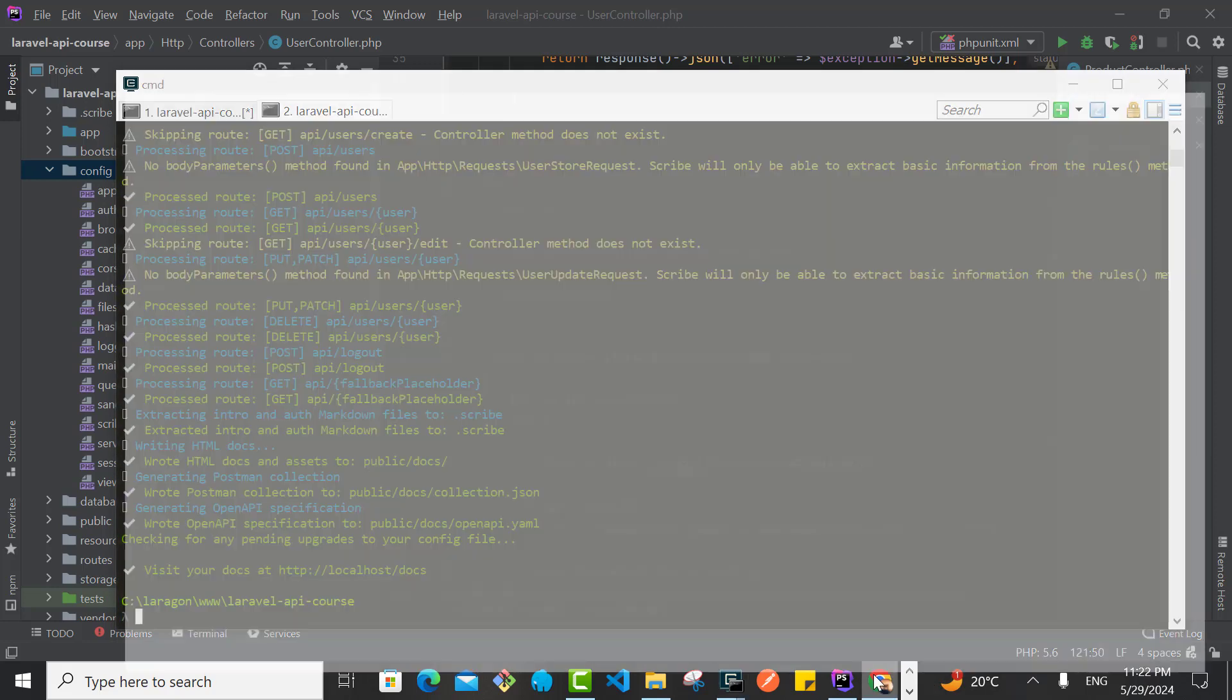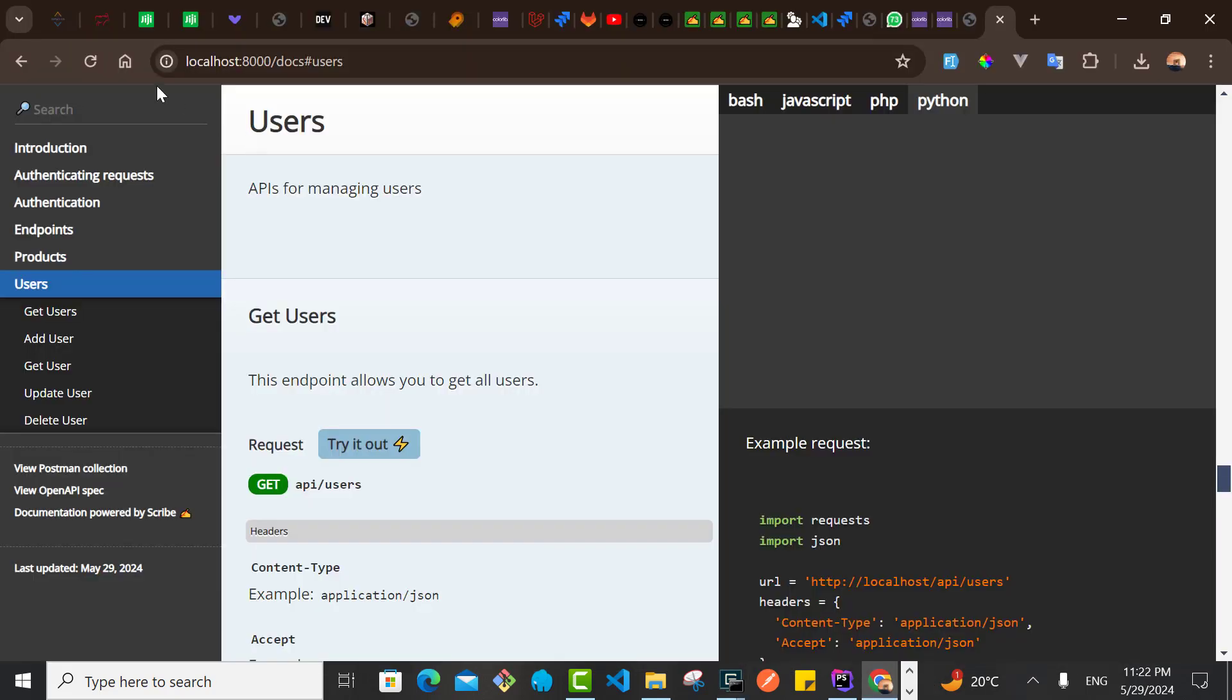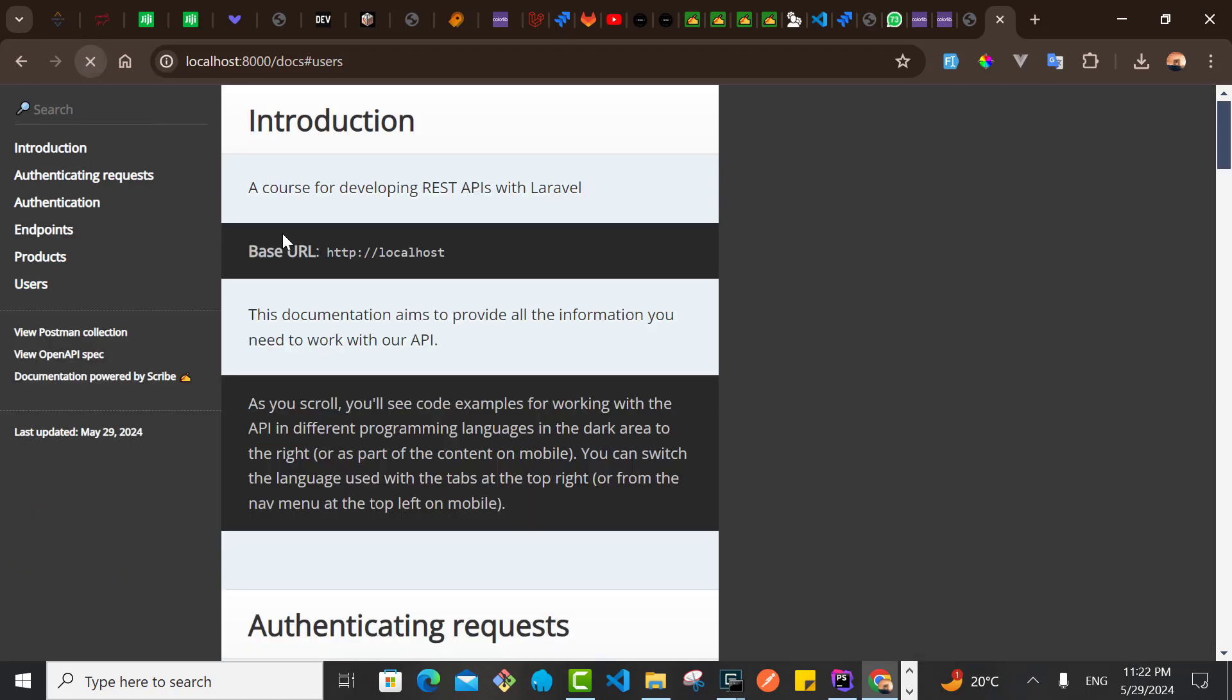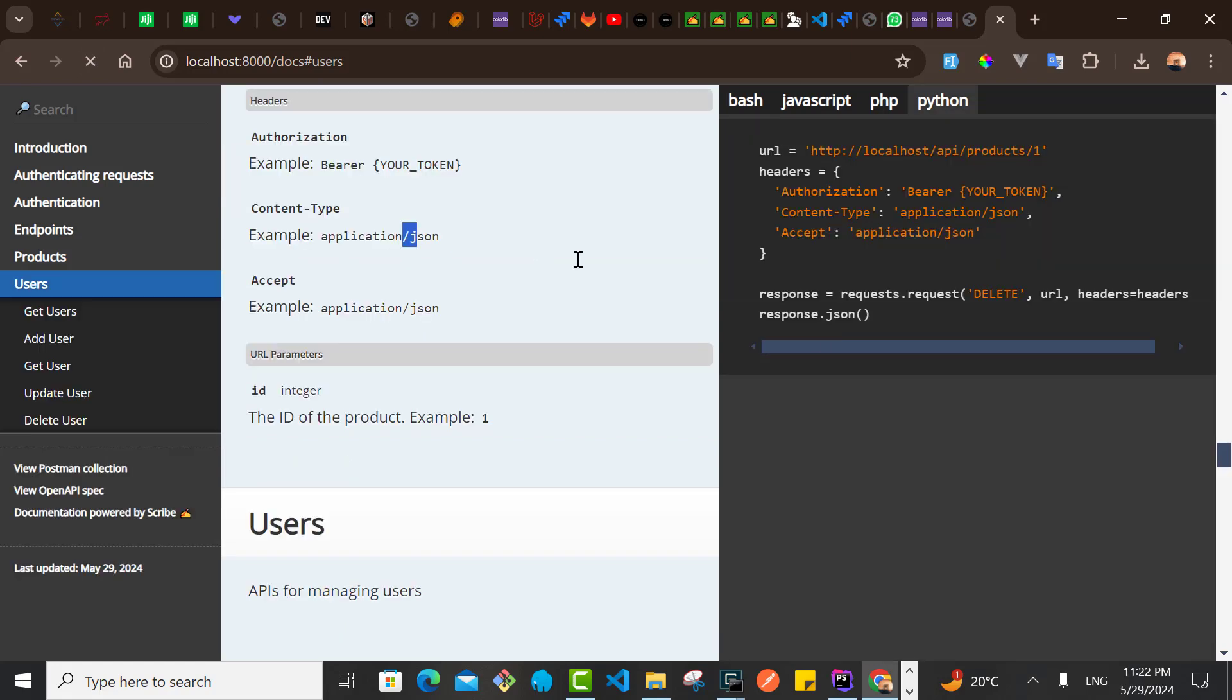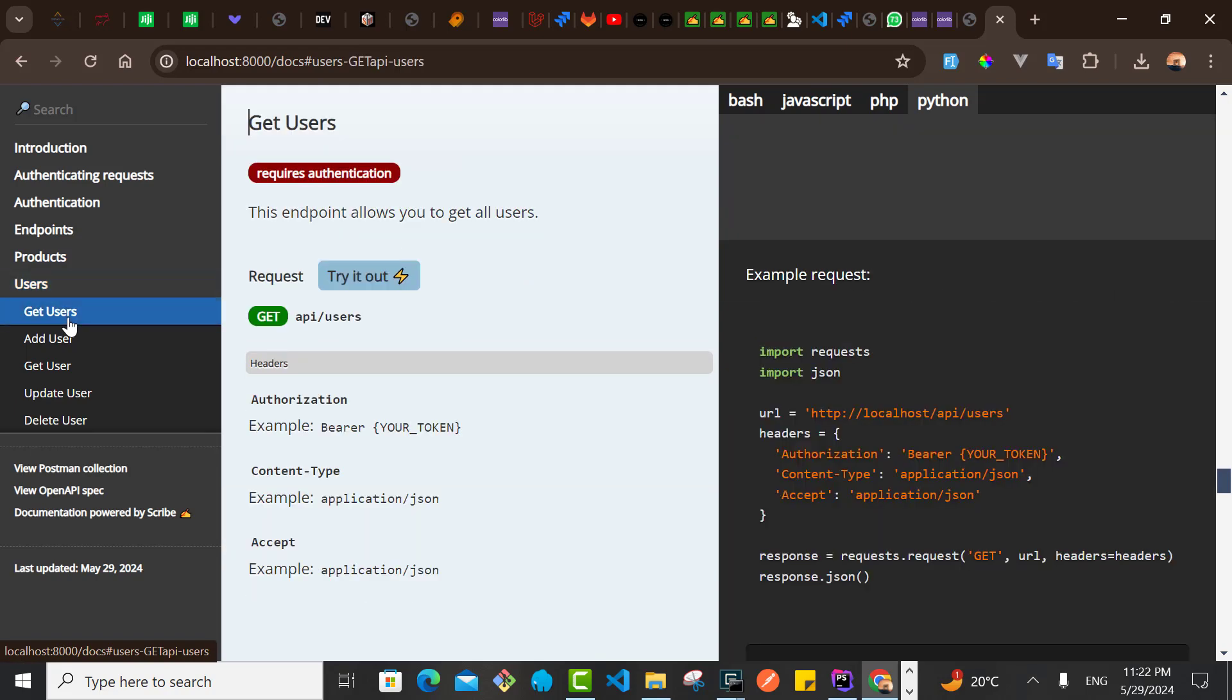So now I'll go here, I'll do a refresh. Let's see what we have here. So as you can see now, we have this badge here. Let me just, for example, to Get Users, we have now this badge here which says requires authentication.